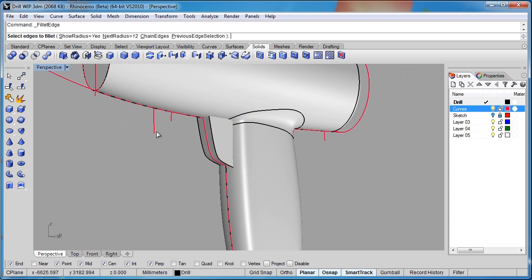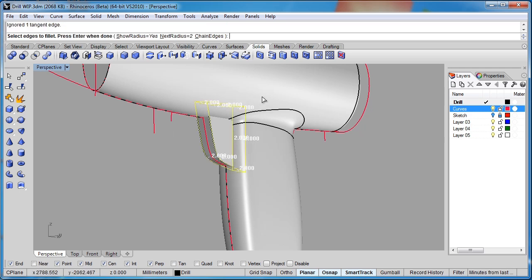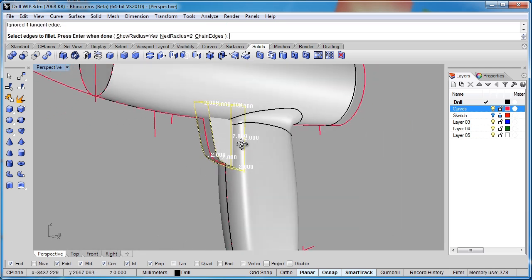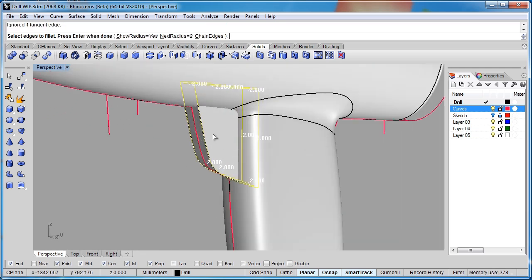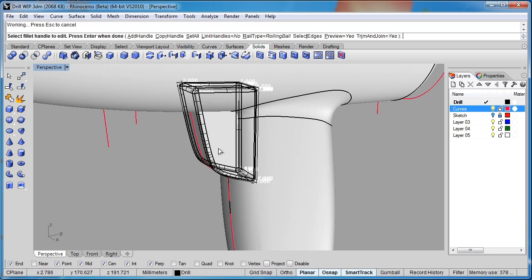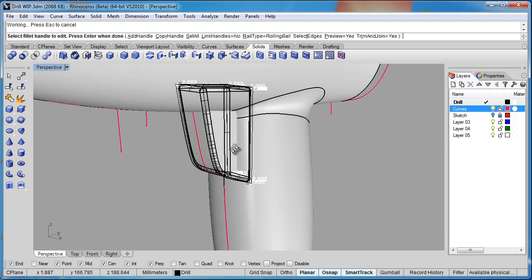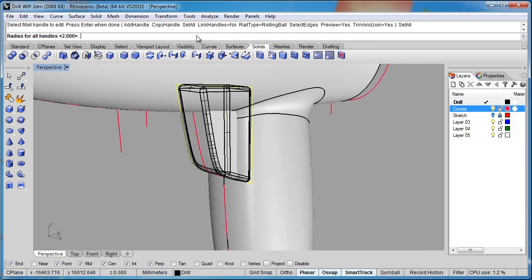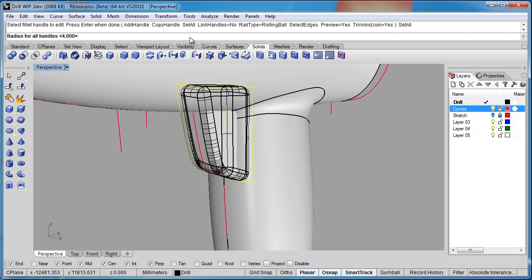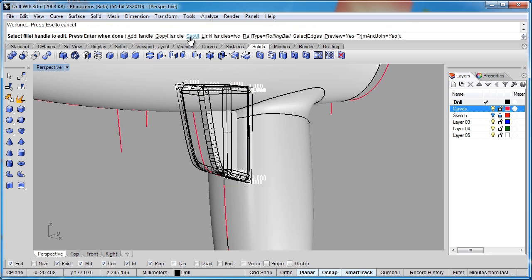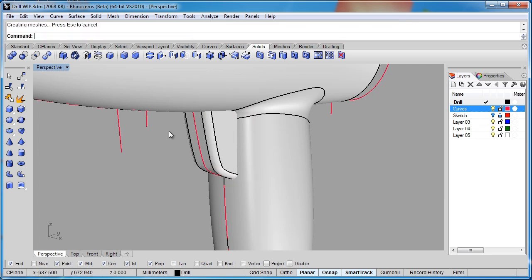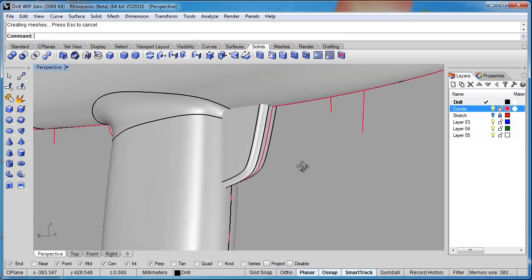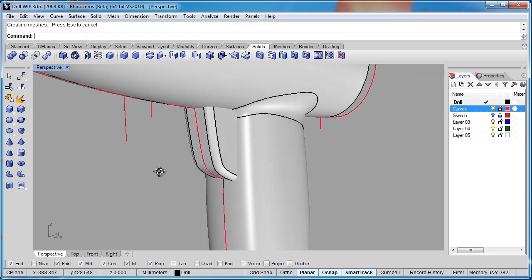I'll click on fillets, and maybe a fillet of two is going to work on this. Make sure that's all we have selected. Let's bump that up just a little bit. Let's try a four and see what we get. Maybe a bit much. We'll try a three. There we go.